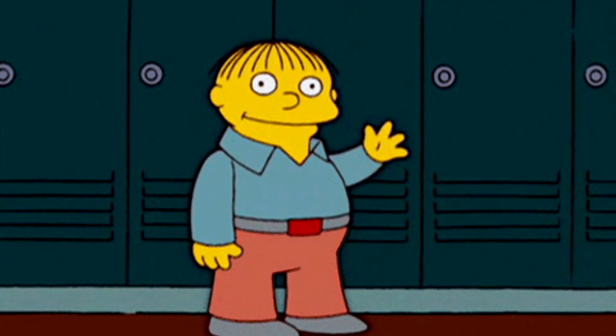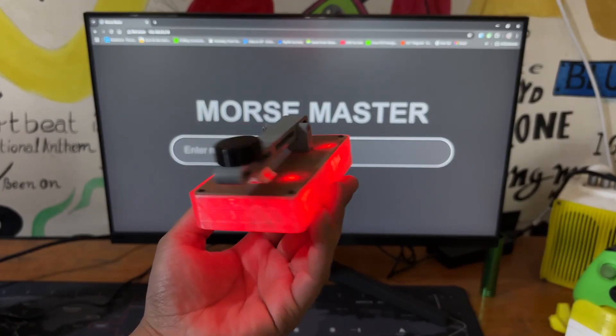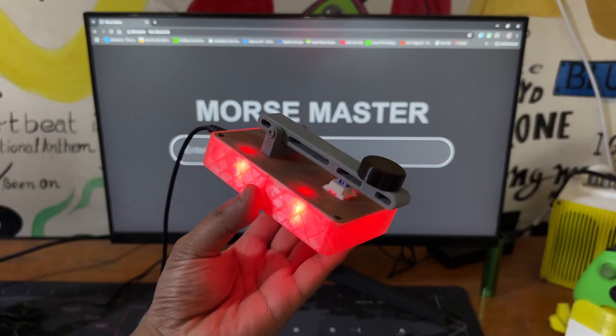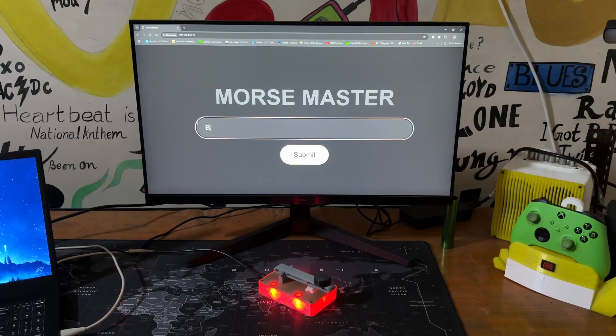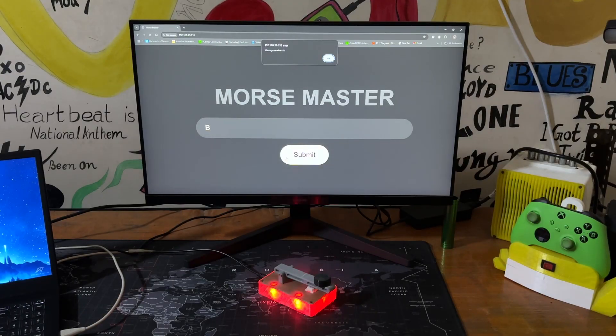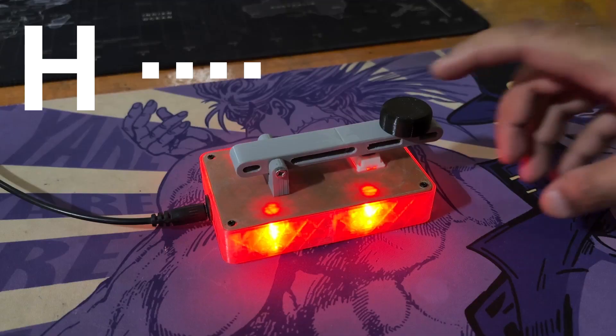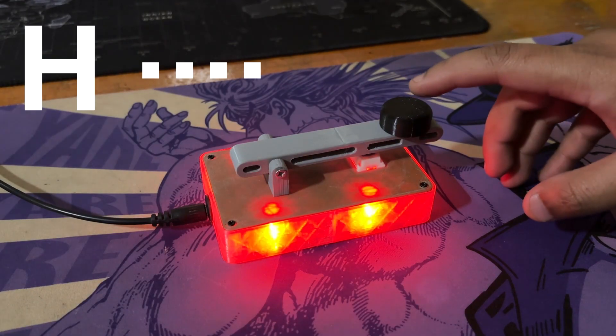Greetings everyone and welcome back. Meet Morse Master, a Morse code translator that can be controlled with a sleek web app or a tactile push button.